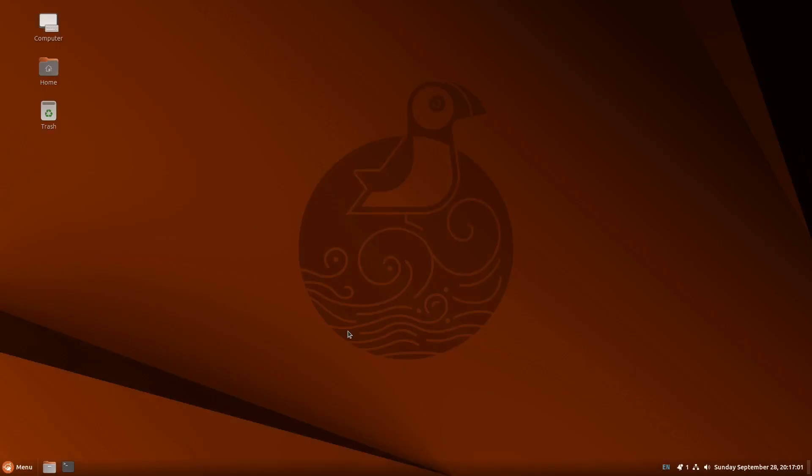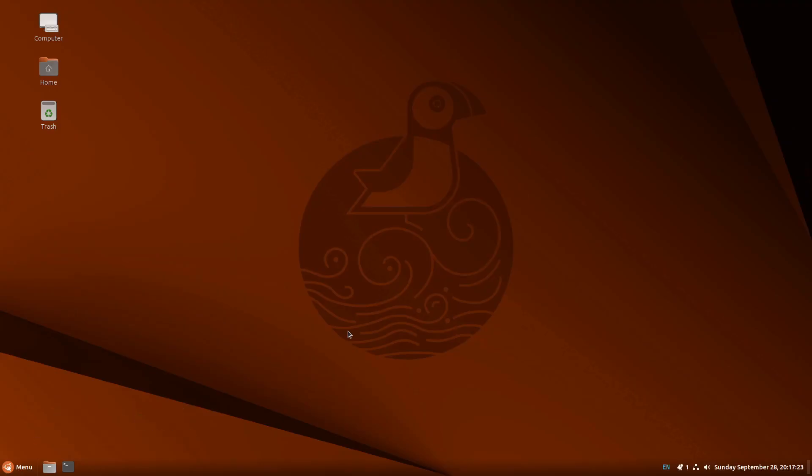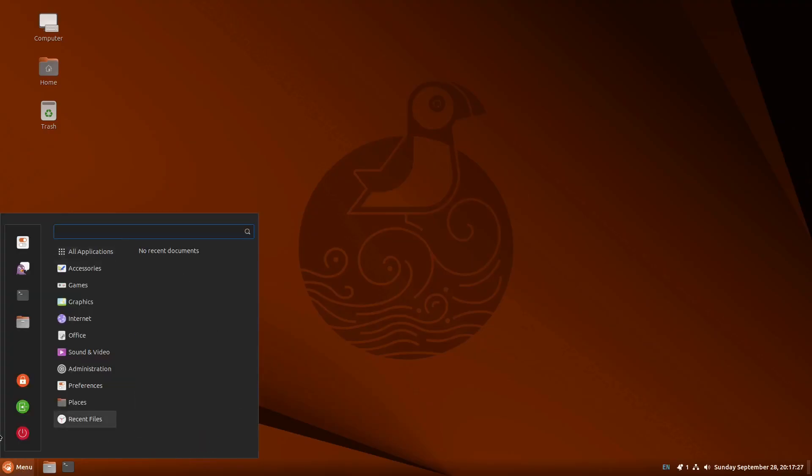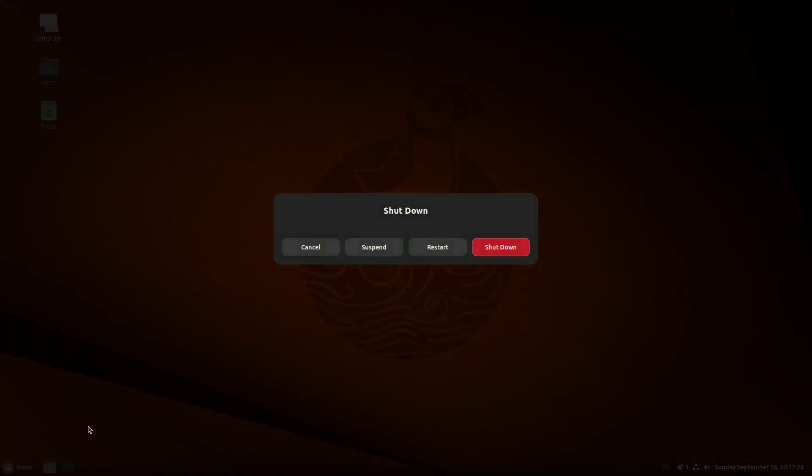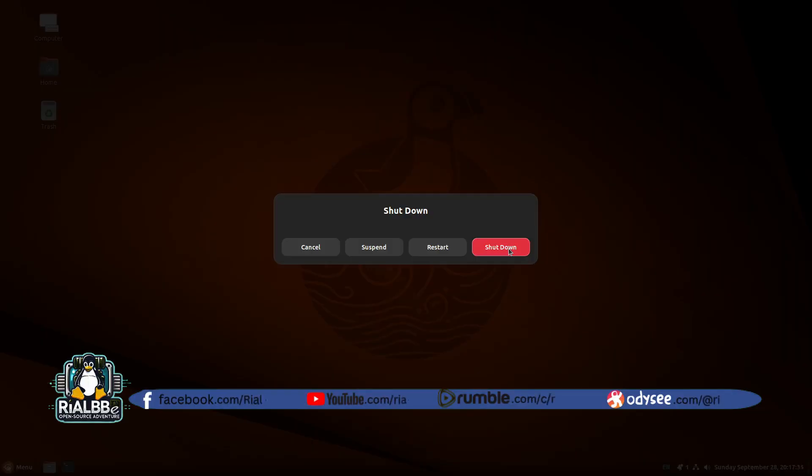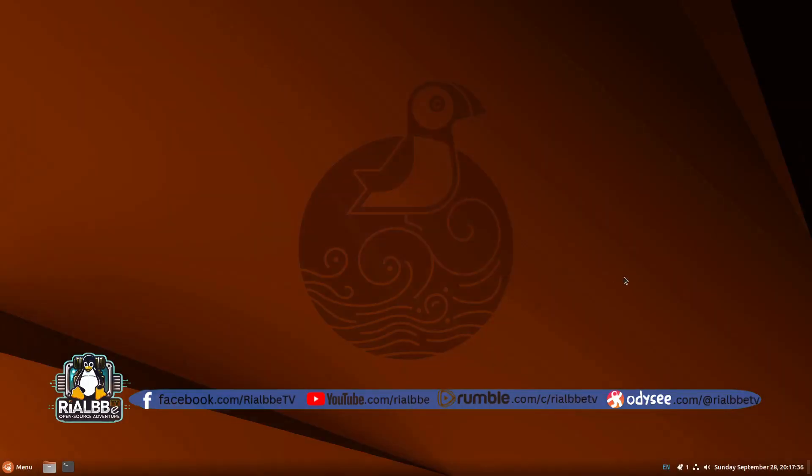So anyway, that's it for now for our Ubuntu Cinnamon 25.04 STS, the short-term support maintained until last quarter of 2025. So if you have some questions, feel free to ask me, write it in the comments down below. So that's it for now, and now let's really click shut down. Bye for now and see you in the next adventure of OS operating system. Ciao.